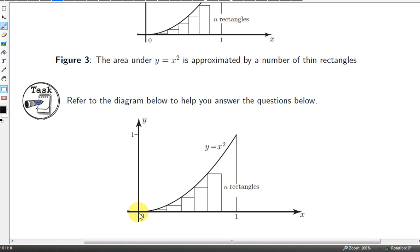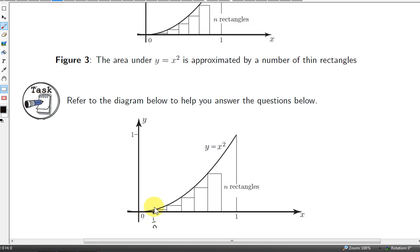The x-coordinate at the bottom left corner of the first rectangle is 0, and the height of that rectangle will also be 0 because the value of the function at 0, which is 0 squared, is 0. The bottom left corner of the second rectangle will be at 1 over n, because the width of each rectangle is 1 over n — we just add 1 over n onto 0. The height of this rectangle is the value of x squared at 1 over n, so it's 1 over n squared.